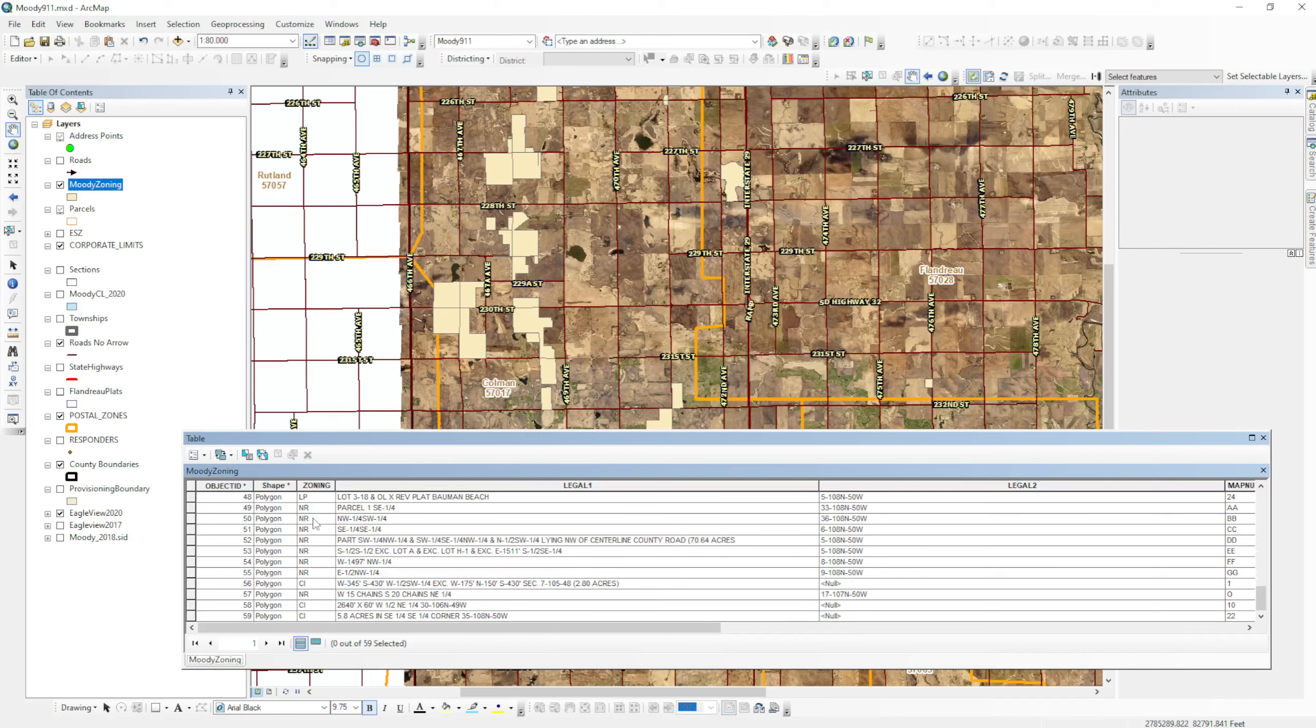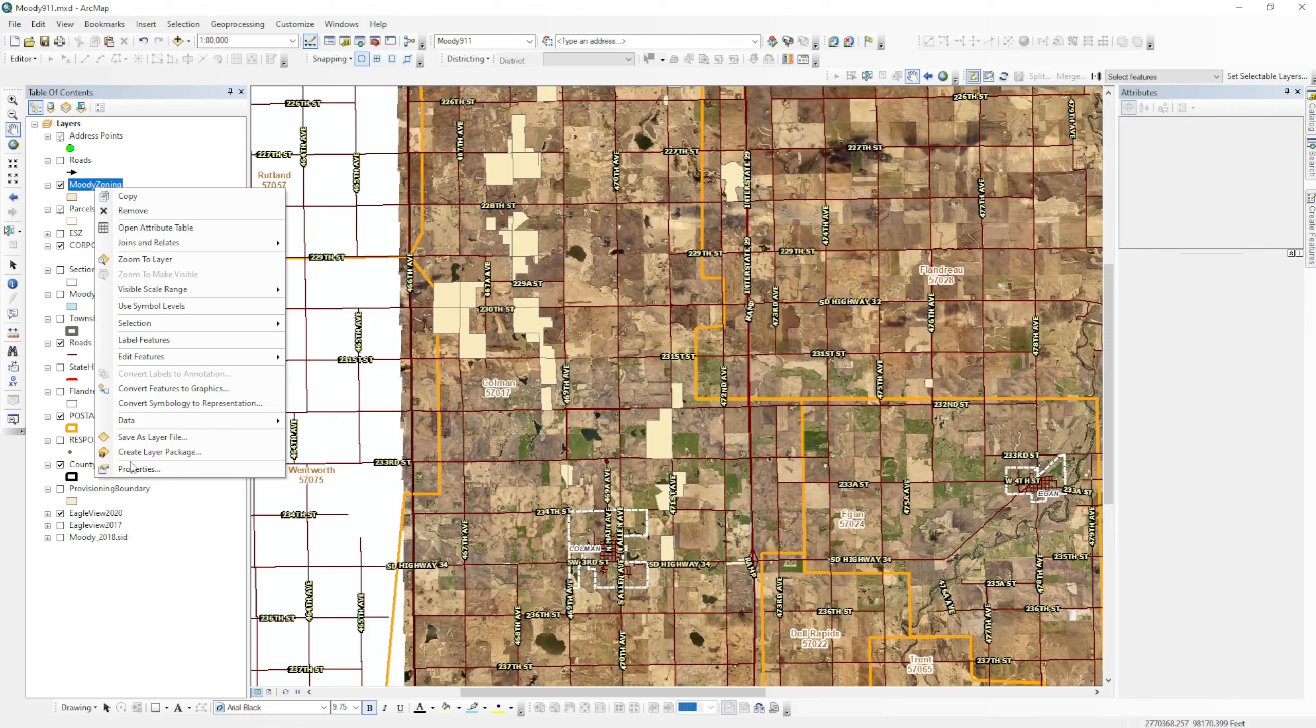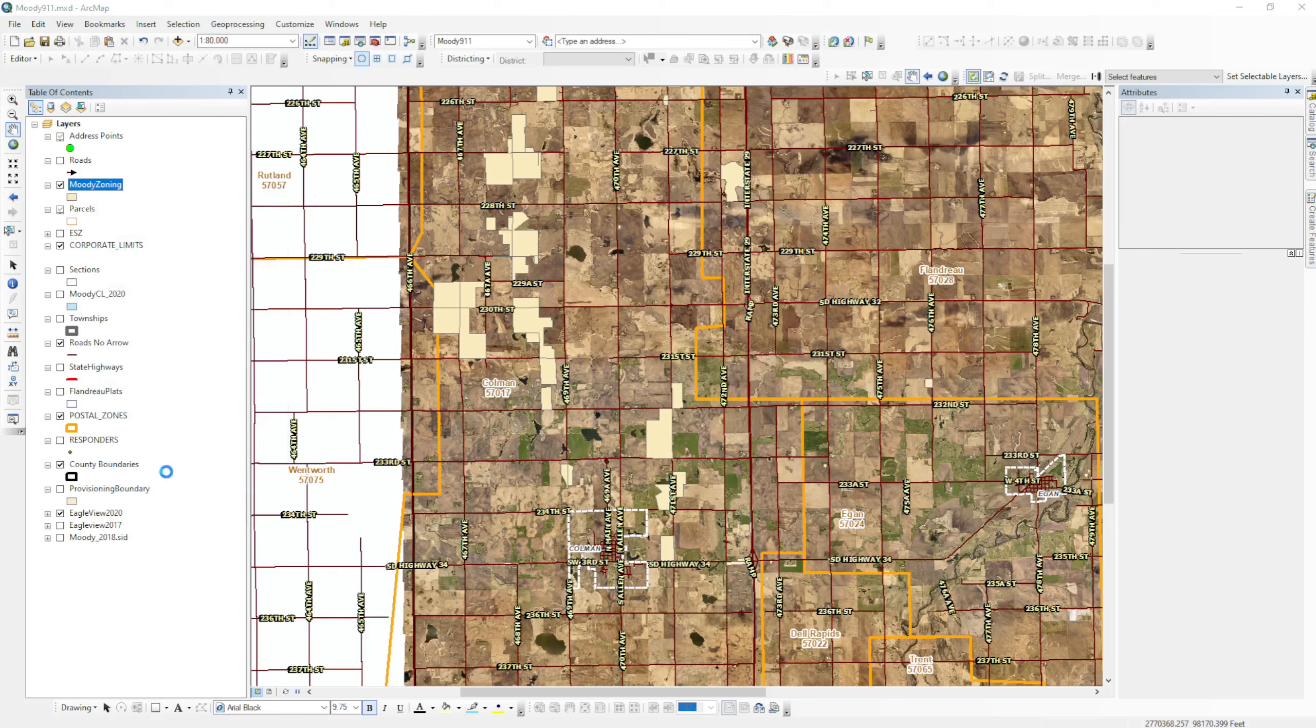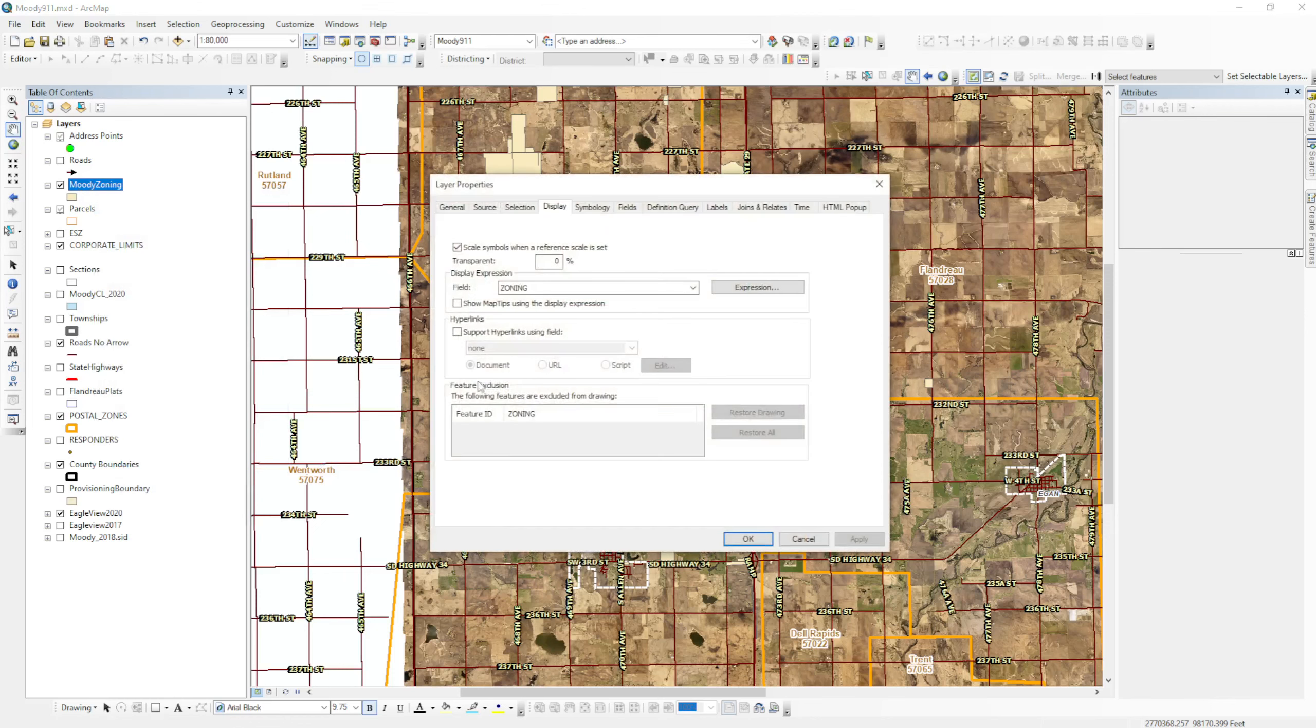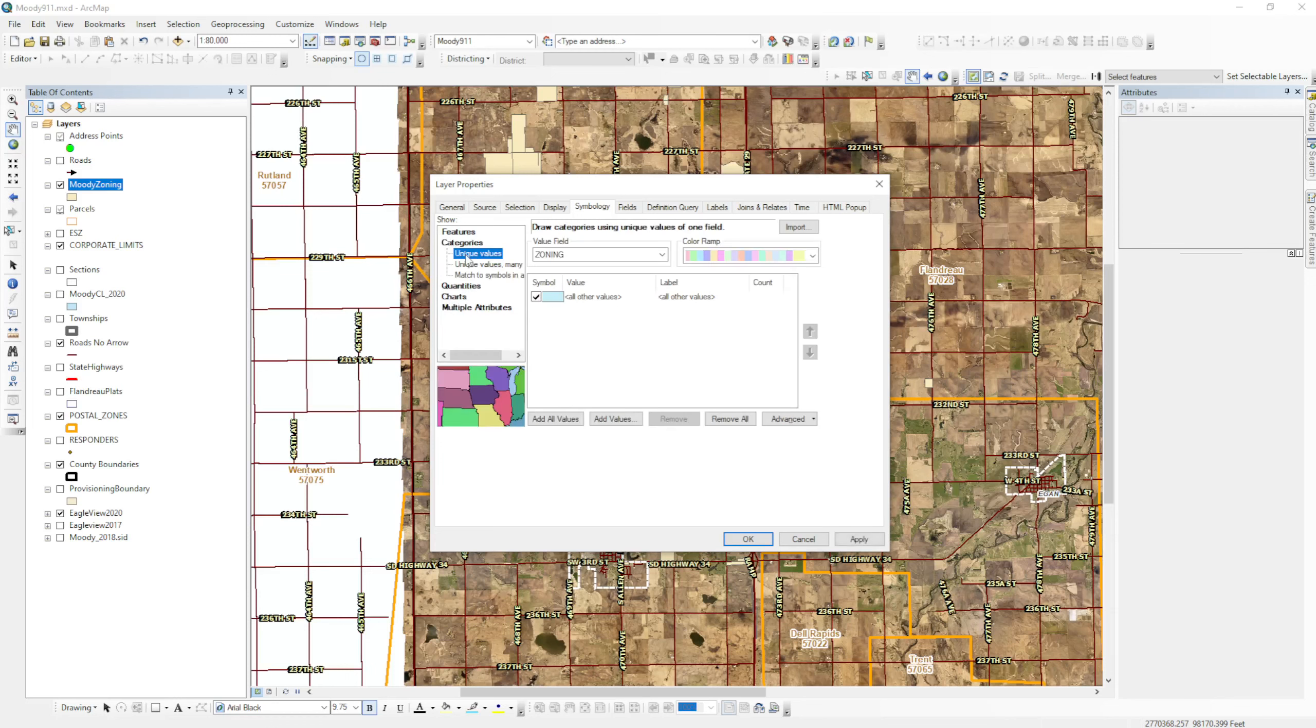So what I'll do is I'll right-click on the layer, scroll down to properties, and we'll change this to the symbology tab. From here, what I want to do is change from single symbol to unique values. We'll do that under categories. If I click categories, you can see that unique values is the first choice.